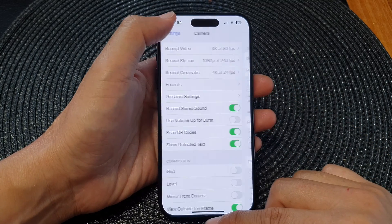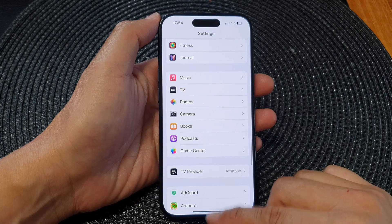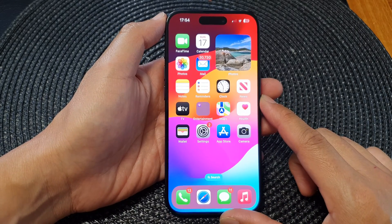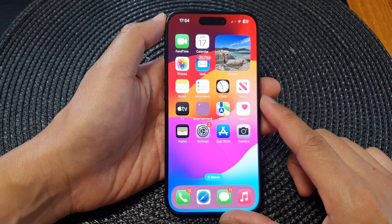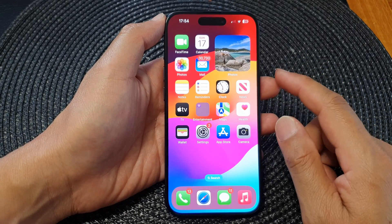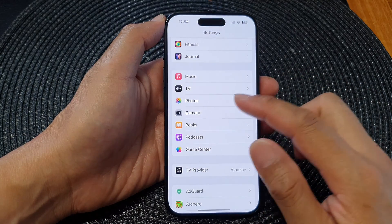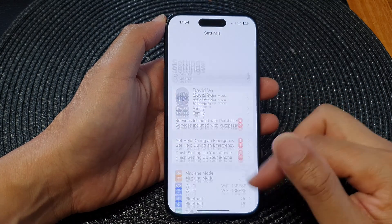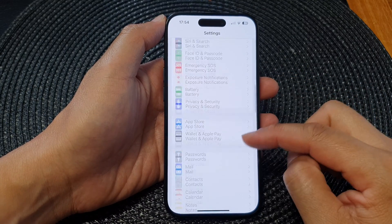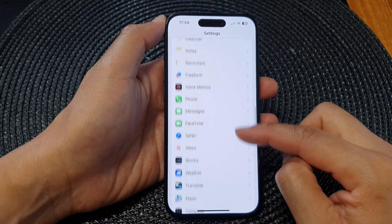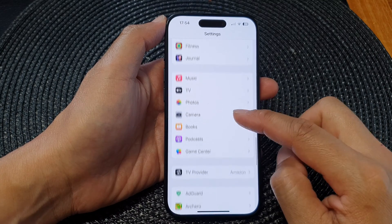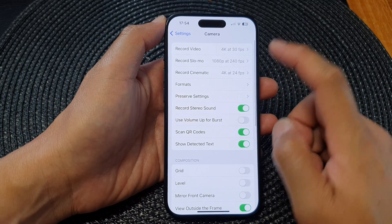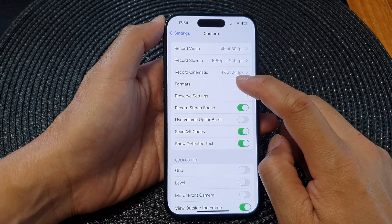First, let's go back to the home screen by swiping up at the bottom of the screen. From the home screen, tap on Settings. In the Settings page, scroll down and tap on Camera. Next, tap on Format.